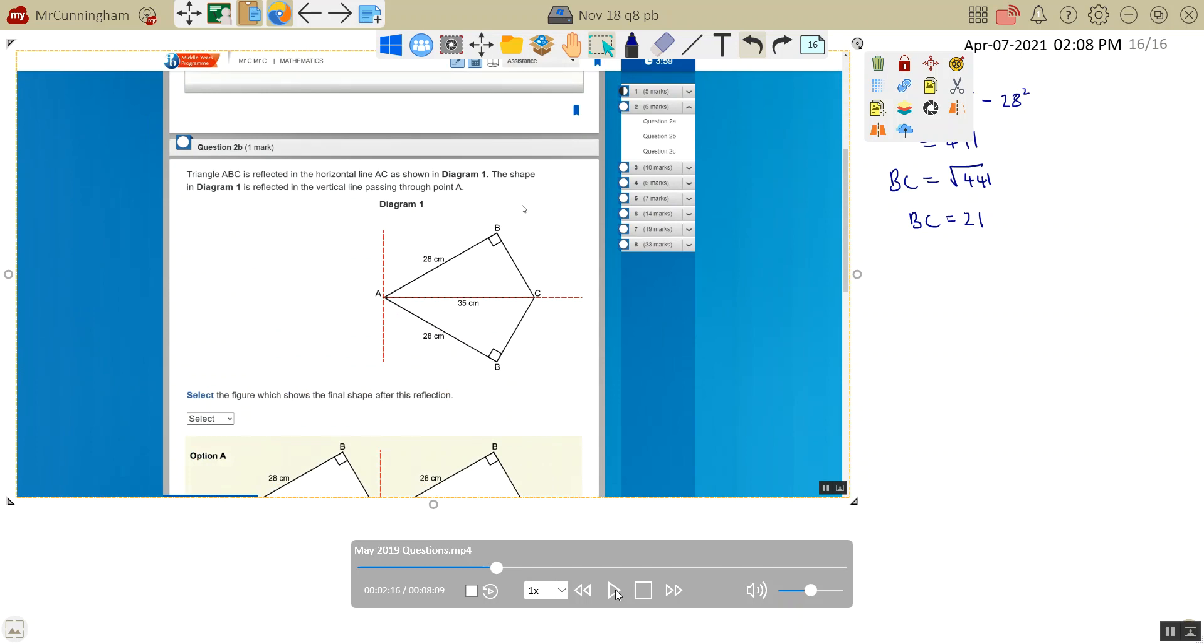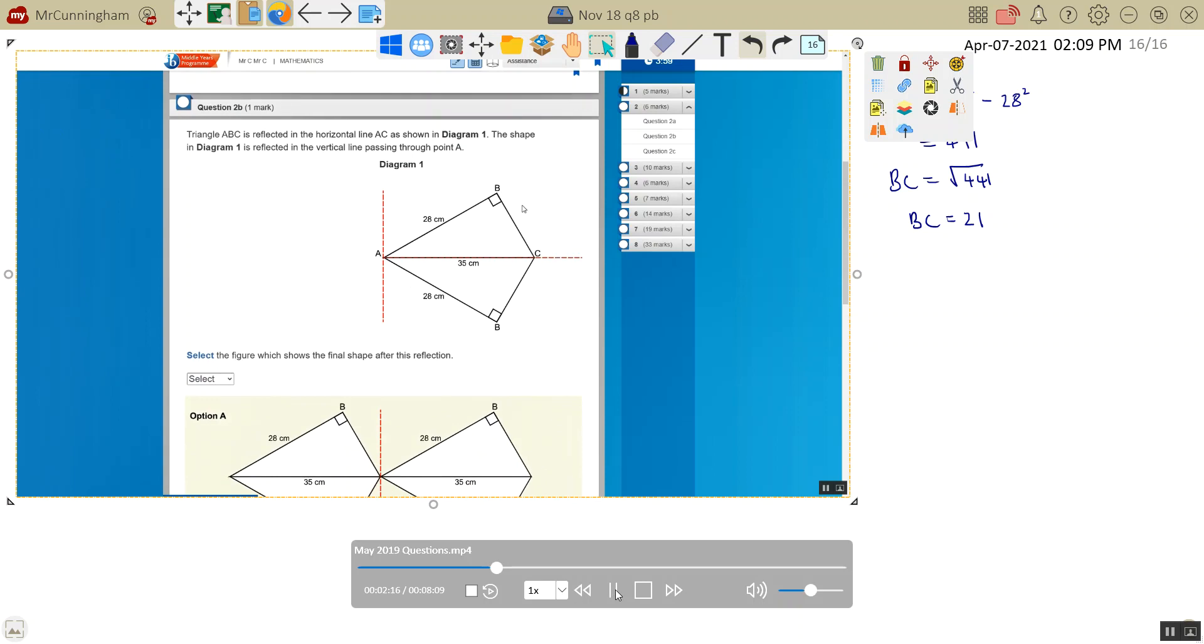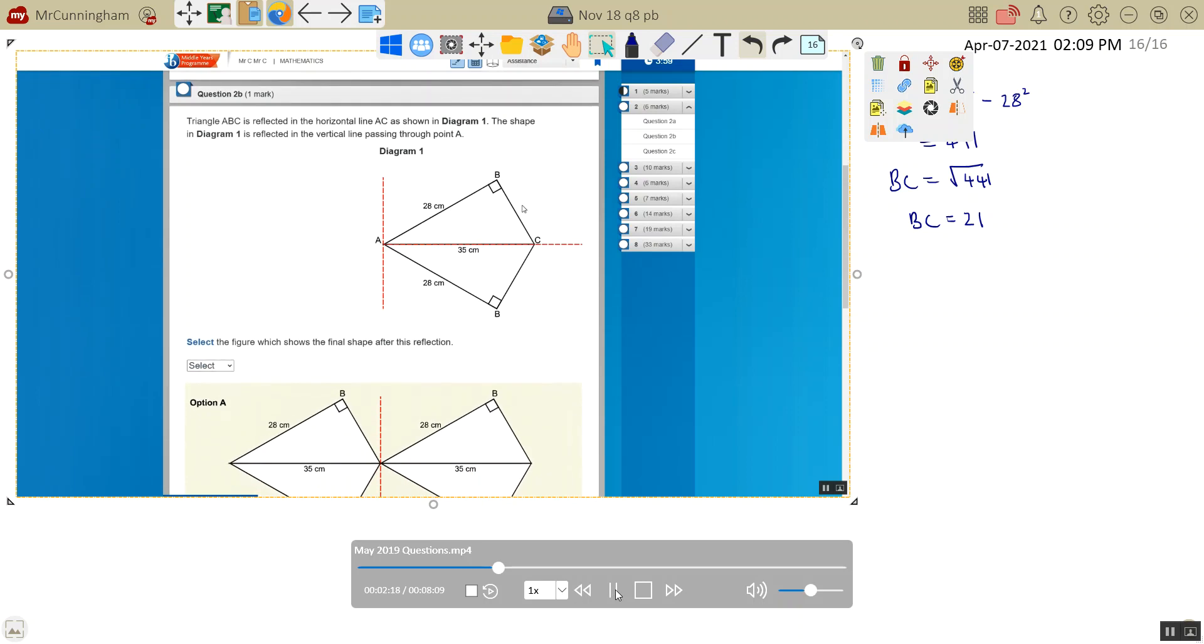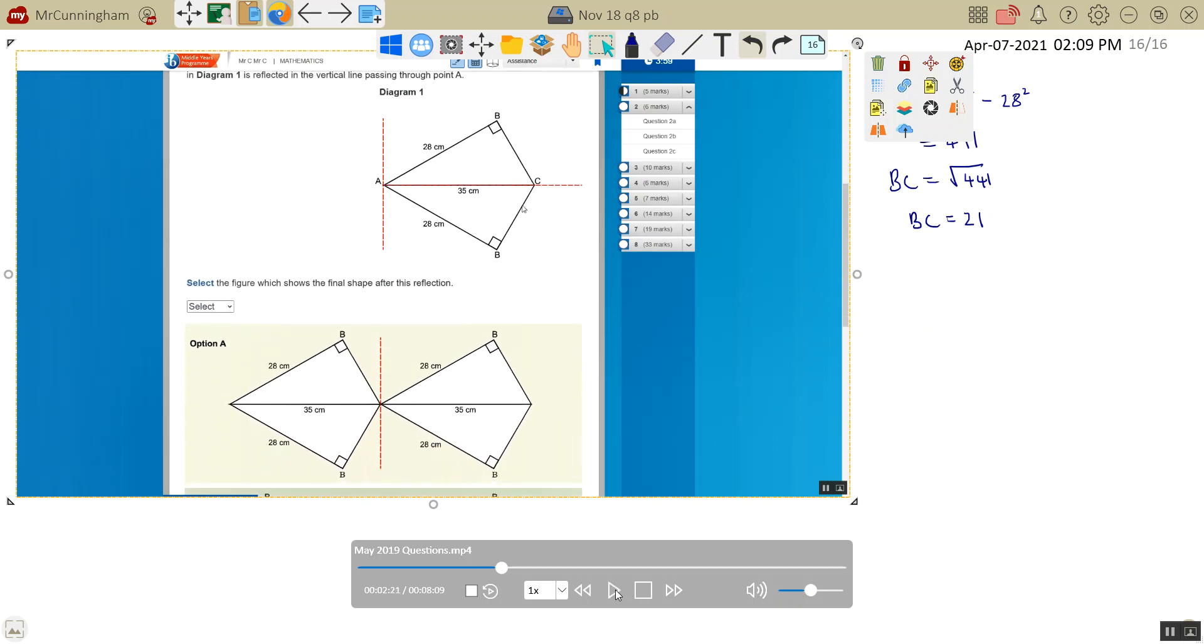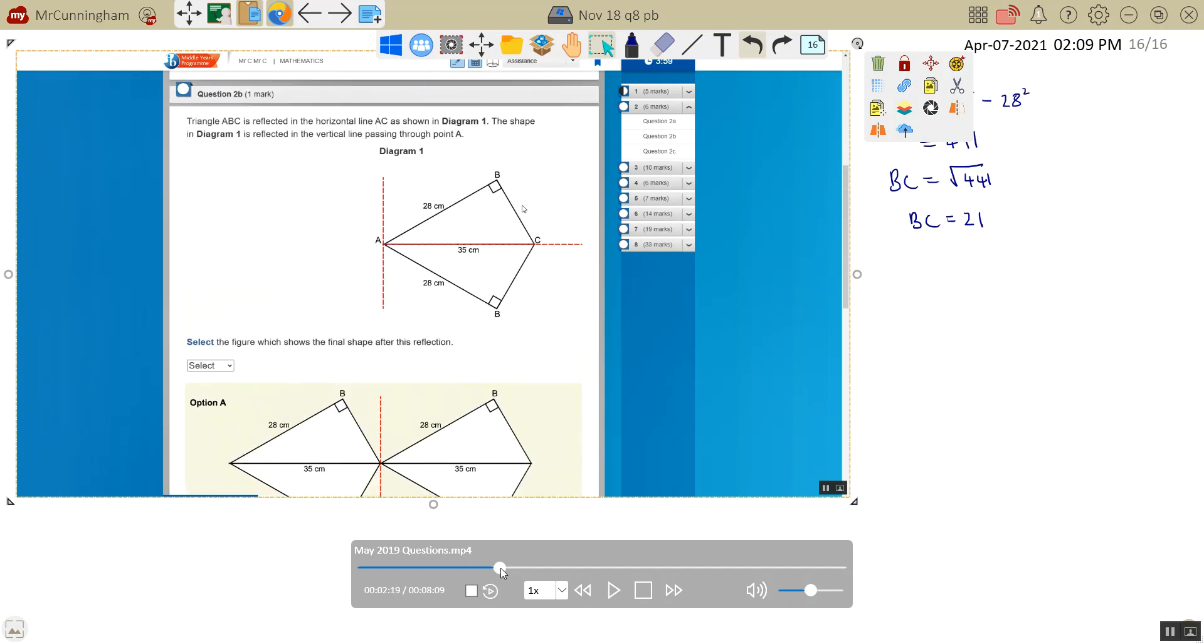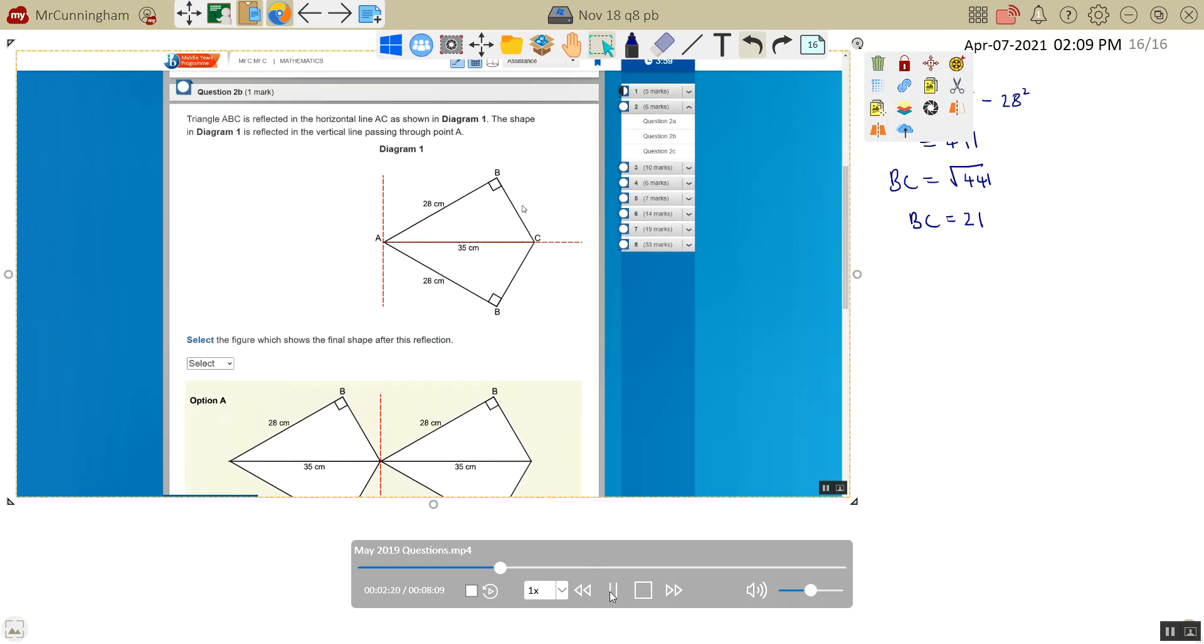Question B. Triangle ABC is reflected in the horizontal line AC, as shown. The shape is reflected in the vertical line passing through A. Select the figure which shows the shape after this final reflection. Let me just read that one more time. Triangle ABC is reflected in the horizontal line AC, as shown. Then it's reflected in the vertical line passing through point A. So what is the reflection?